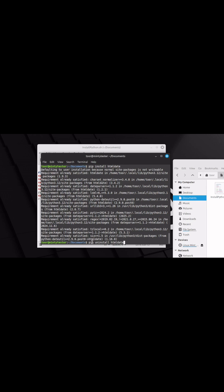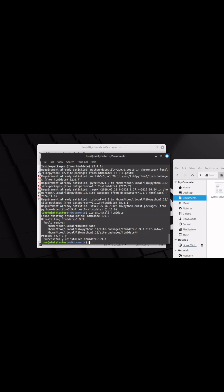And if you want to remove it, just simply type pip uninstall whatever the package name is. And that's how you can solve the externally managed error message when you use Python on Linux.